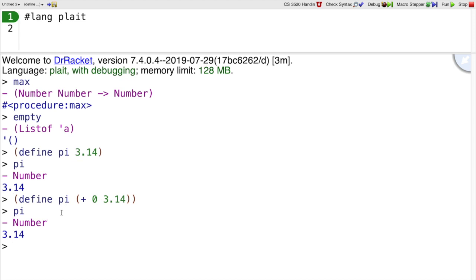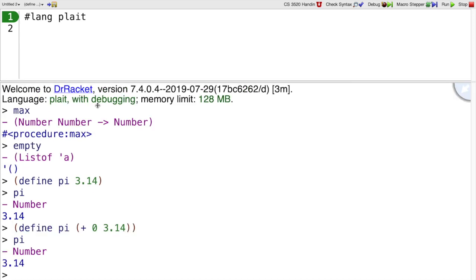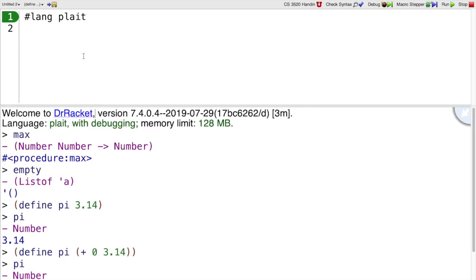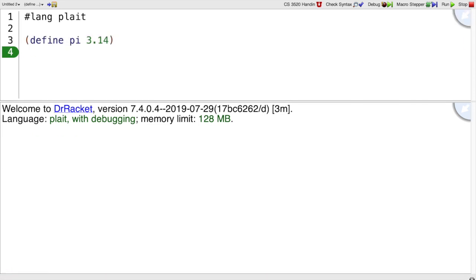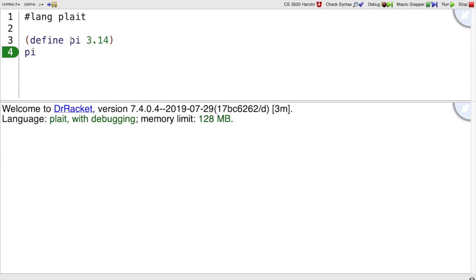You can write definitions down here, but normally we write definitions at the top of the window. When we do that, we can use them in later expressions or keep using them in the bottom part of the window. Here I've defined pi to be 3.14, and that's why I can use it down here. I could use it up here as well.